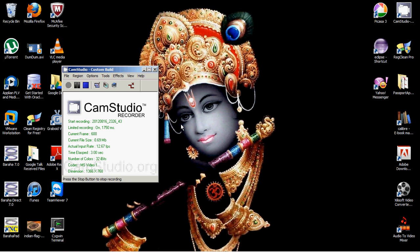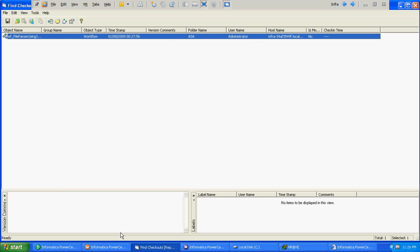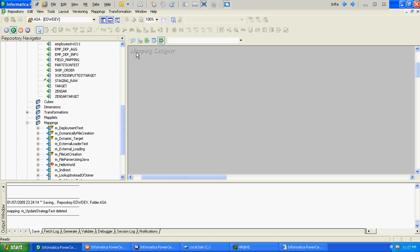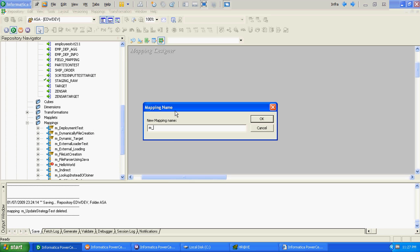In this video, we will verify how to update records at target level without using Update Strategy in Informatica. When you are not using Update Strategy to update records, you will have to update records by changing properties at session level. To verify that, we will create a sample mapping called m_update.